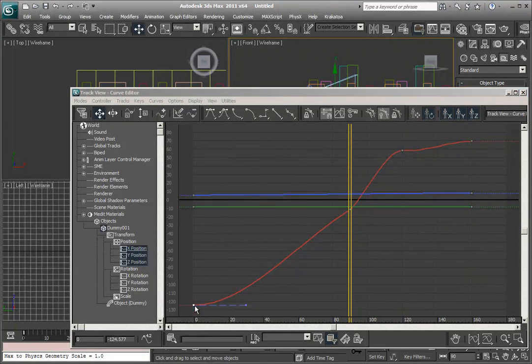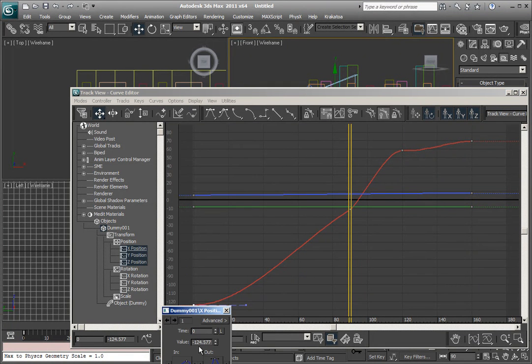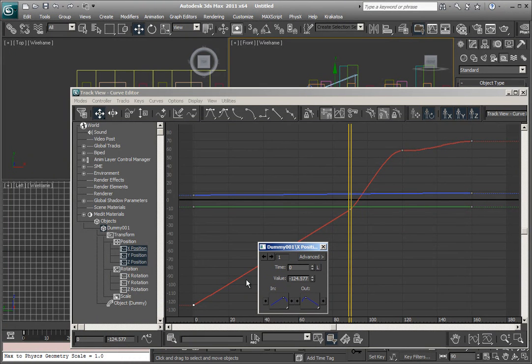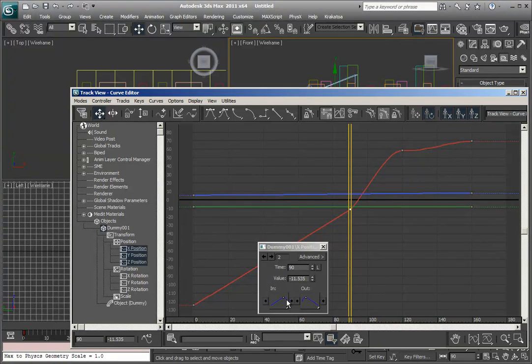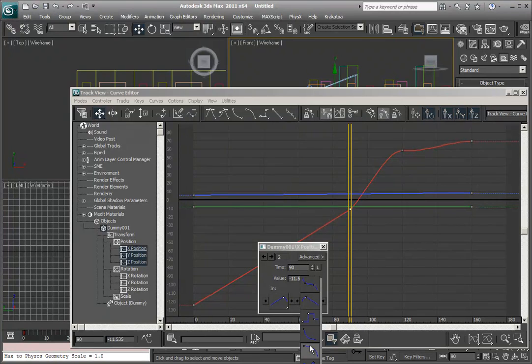So, right here, right-click, make it linear, and make it out linear. See what it does? And, here, we have it linear, but out, not linear, but we can make it a curve.